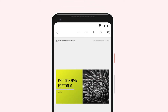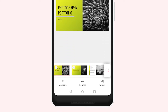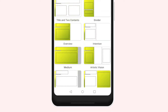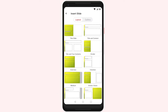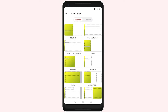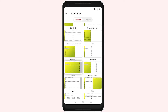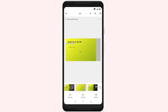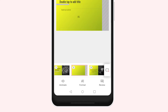To add a new slide to your presentation, tap the new slide icon from the bottom right corner. This will open the layout options. Tap to select your preferred layout. To choose a new slide design, tap the new slide icon in the bottom right corner.